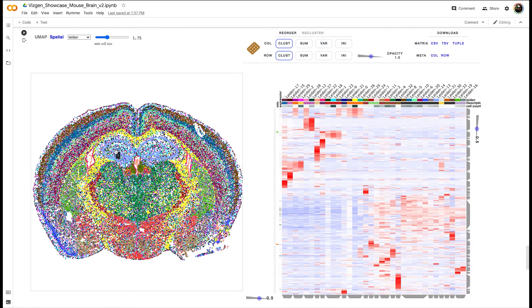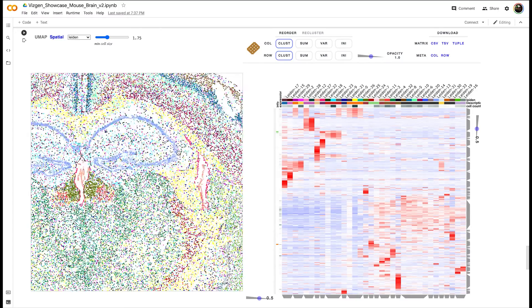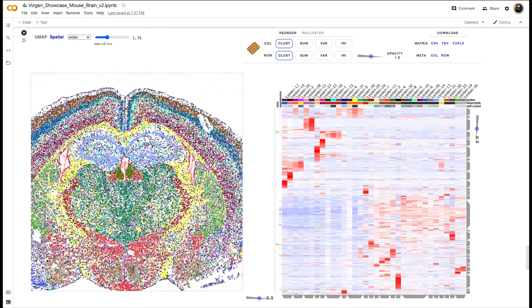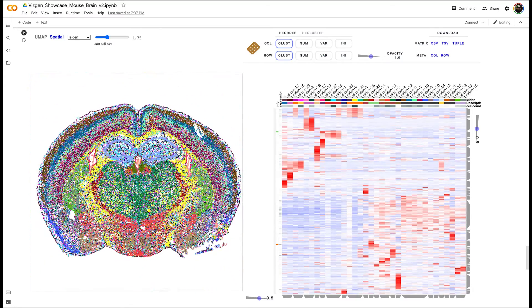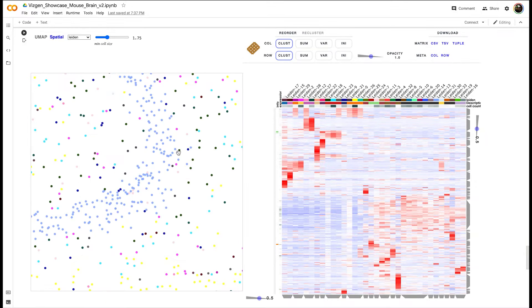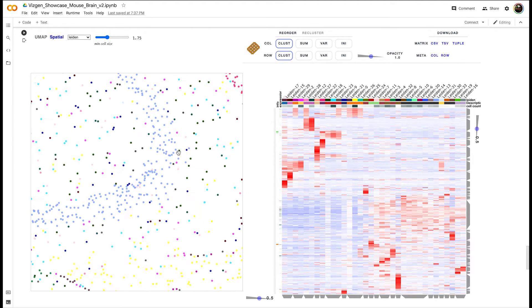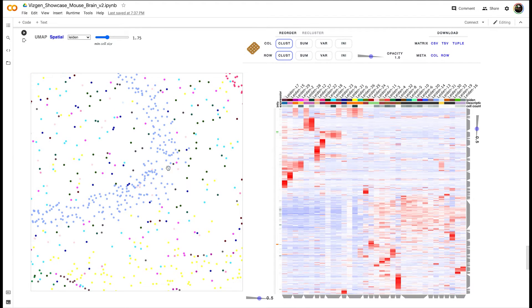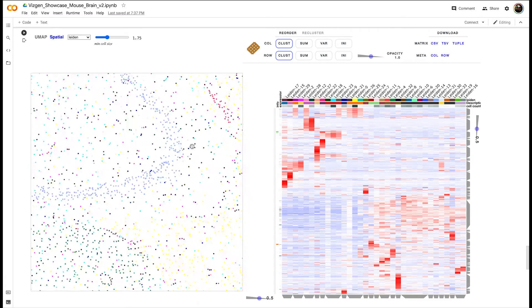On the left, every dot is an individual cell, and it's being colored by its Leiden cluster. You can zoom in and see exactly how cells from the same cluster are spatially located with respect to one another.